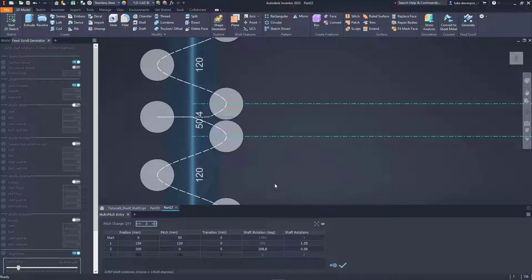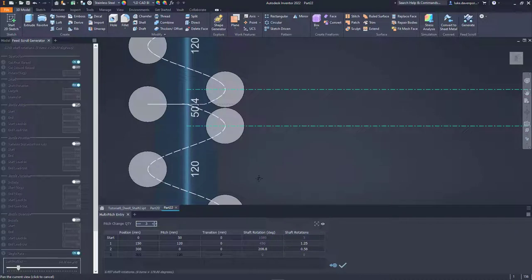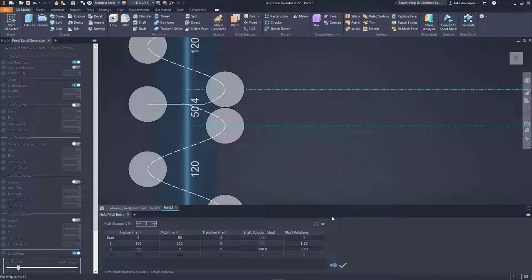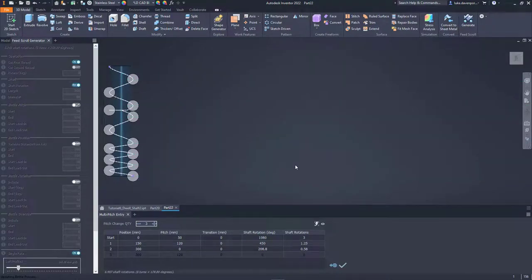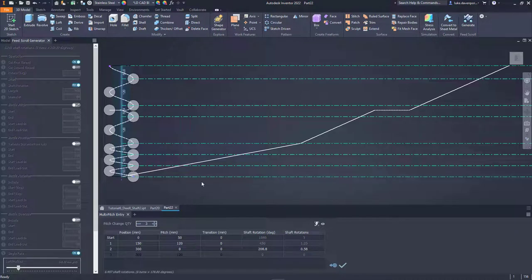We could enter the values in degrees as well, that would also be fine. After the dwell section, the bottles are going to exit at a pitch of 120 millimeters. Let's zoom out and turn the fit-to-screen option back on again, and change it back to 120.